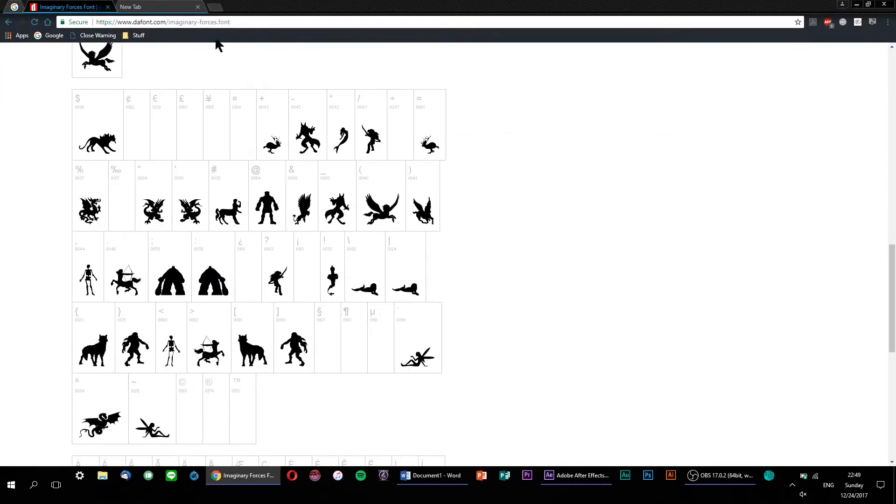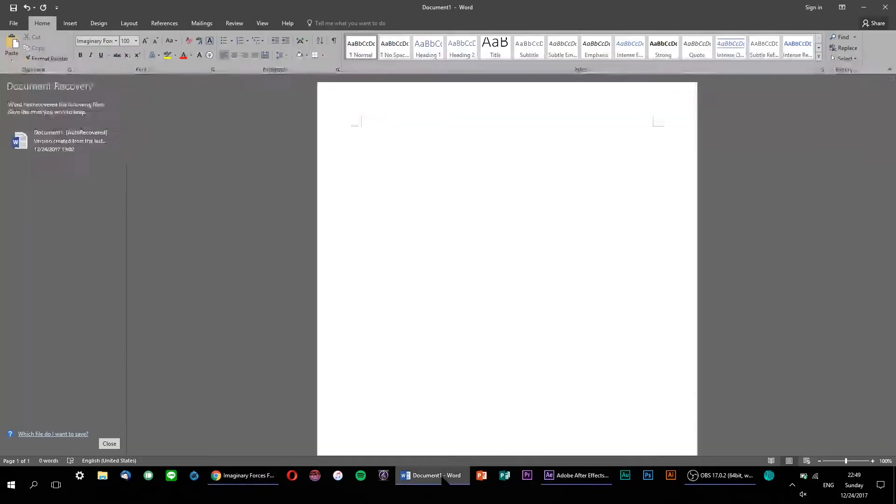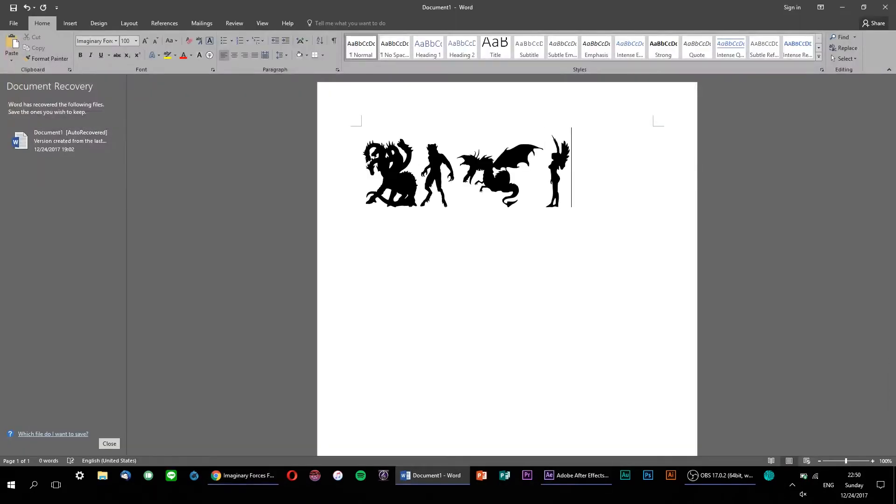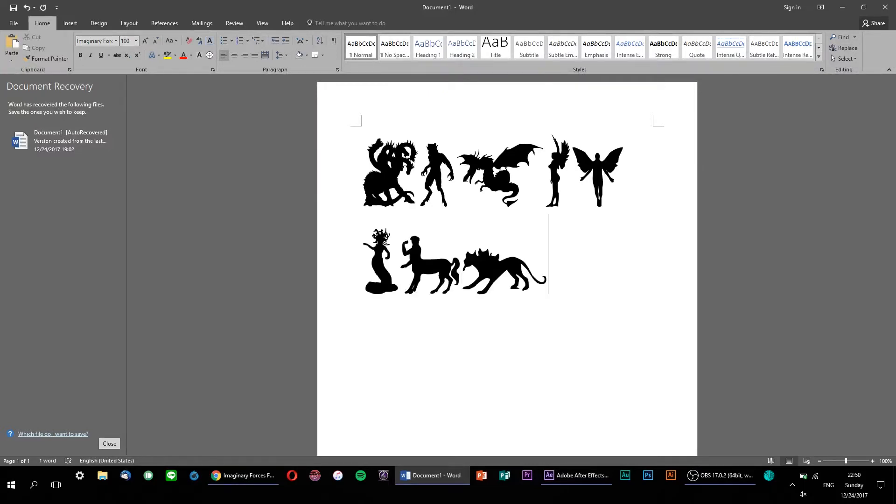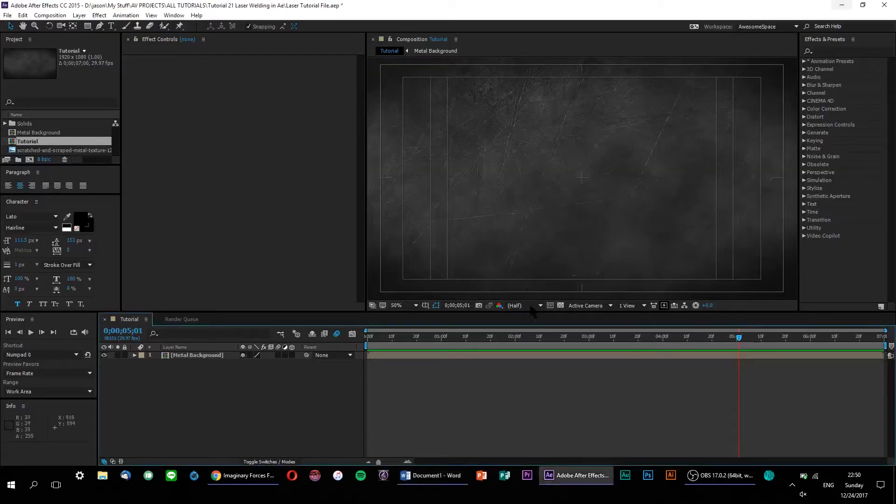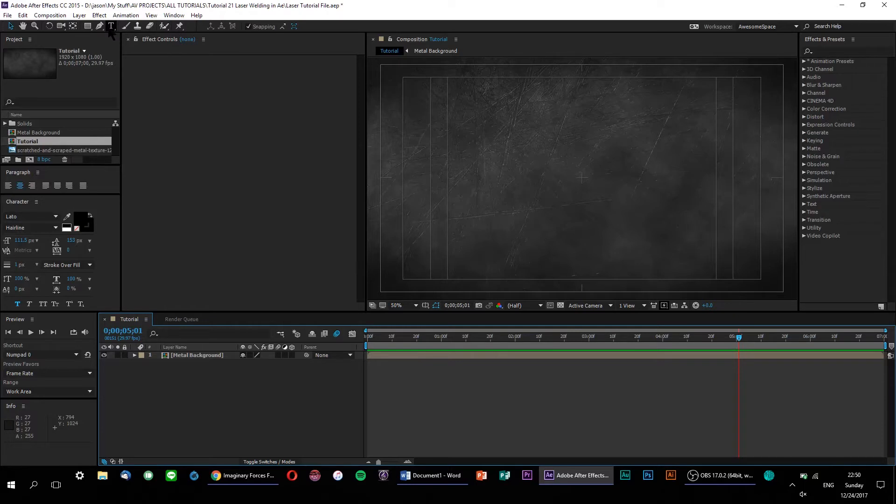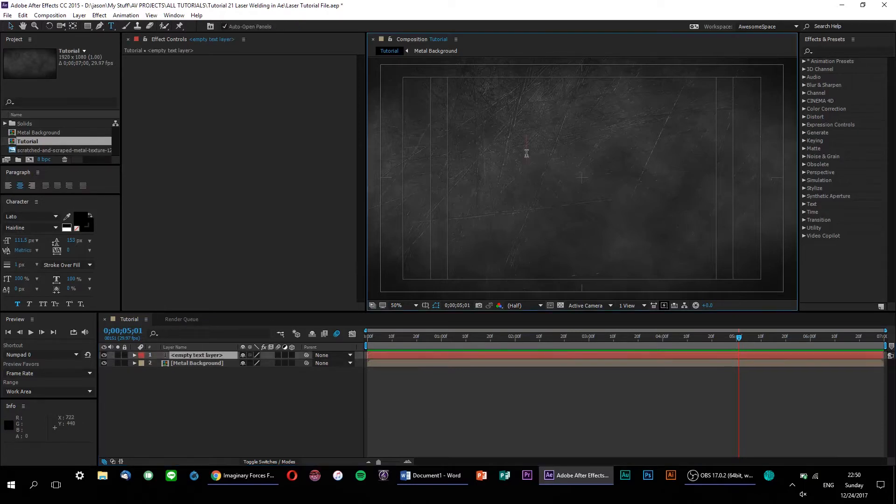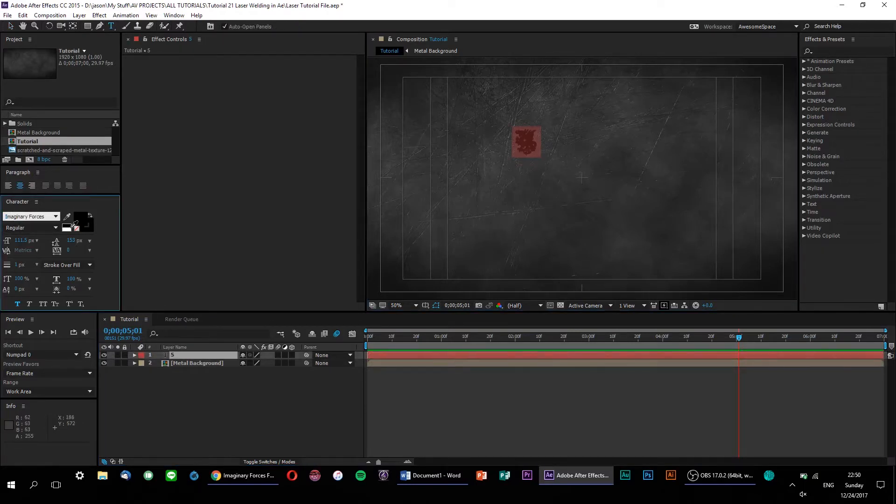It's available to download for free online, and with it, you get a typeface full of all sorts of mythical beasts and figures. If you're interested, I'll have it linked down below. So, let's see if we can create our laser welding animation using one of these symbols. Let's open up the text tool, and I think this one might be good.